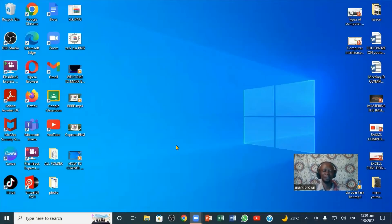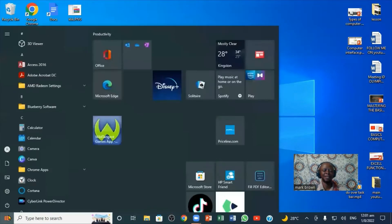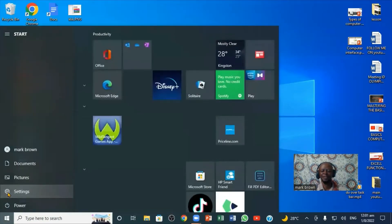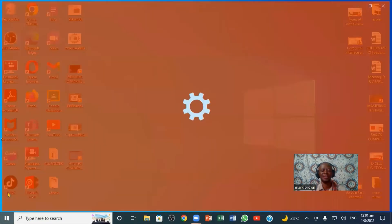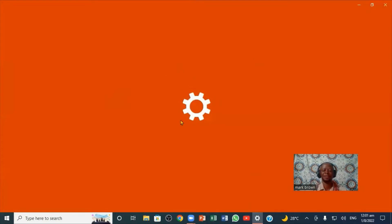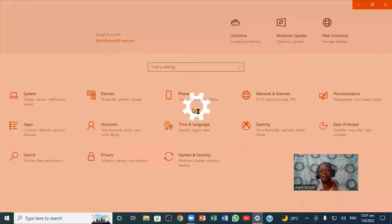The first thing we want to do is come to the Start menu and click. Now when you click on the Start menu, you're going to look for Settings. When you click on Settings, this is how it looks—some of you might be new to this.